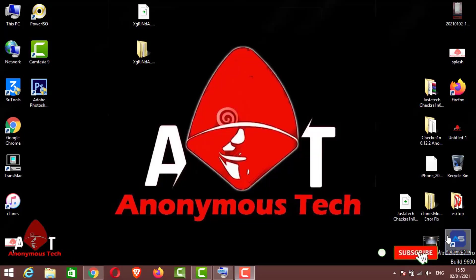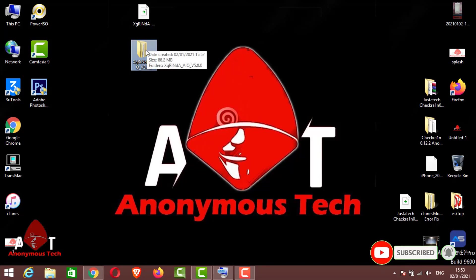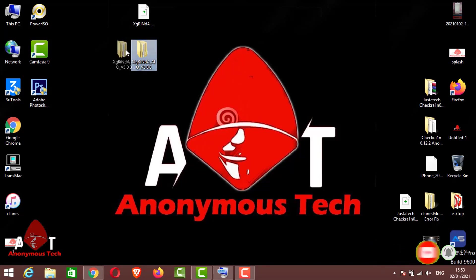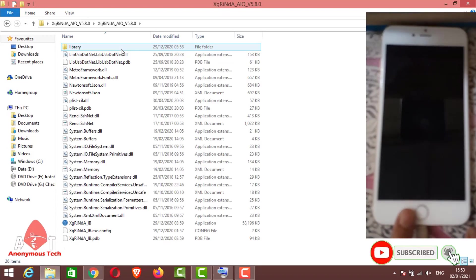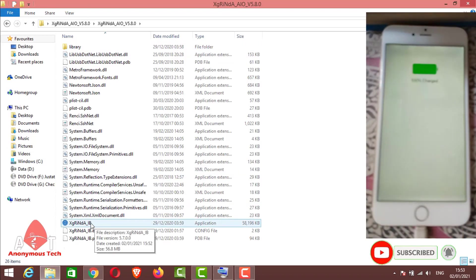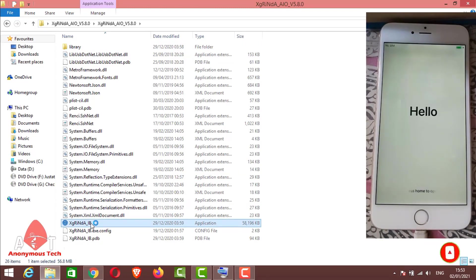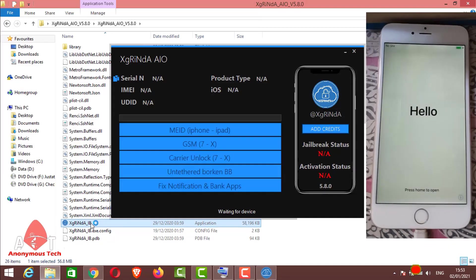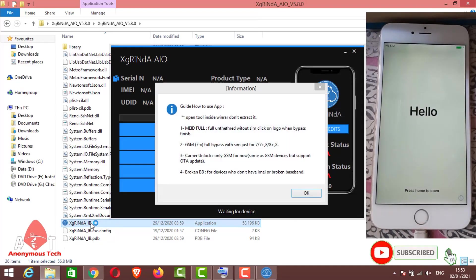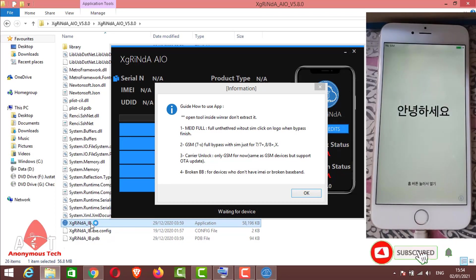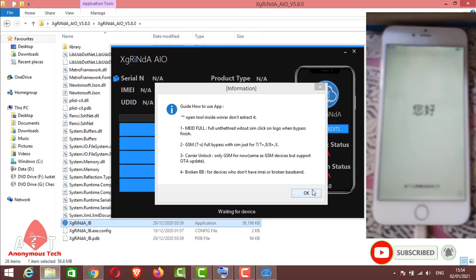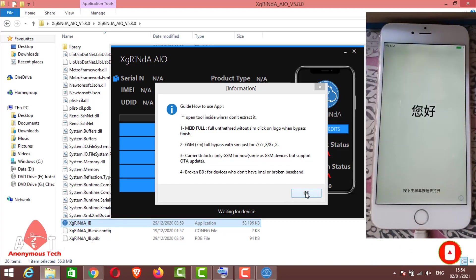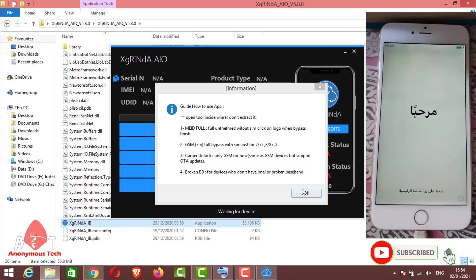Now guys, I am on my Windows screen and I use XgRenda new version, version 5.8.0 which is recently released. I just open the exe file application file and I connect my iPhone to my laptop. You can see for full Murray ID without SIM, click on logo when bypass finish. GSM full bypass with SIM just for 7, 7 Plus.